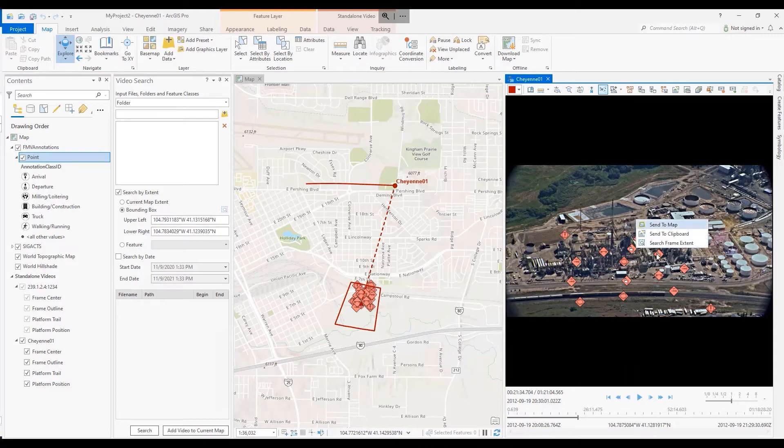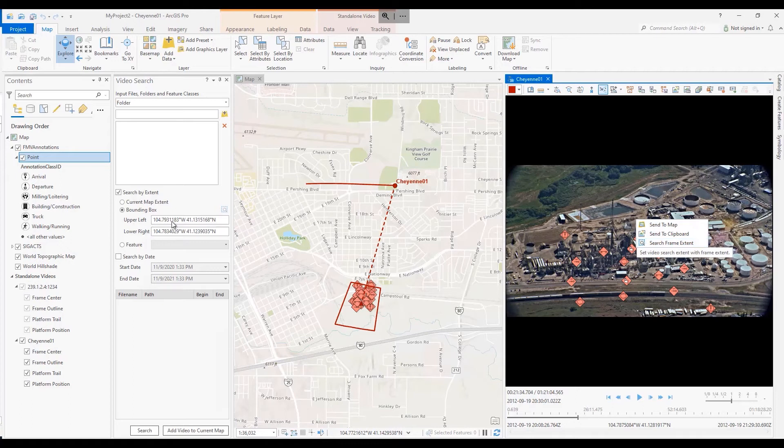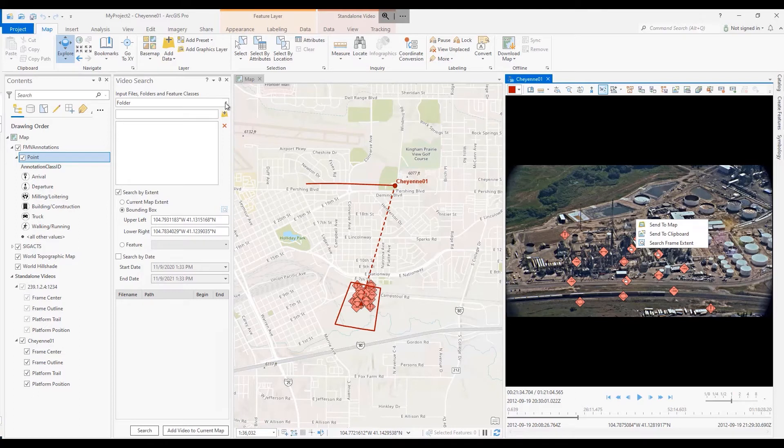By right-clicking in the video pane and establishing the coordinates, we can see that the bounding box is already pre-populated with details necessary to search folders, files, and videos.